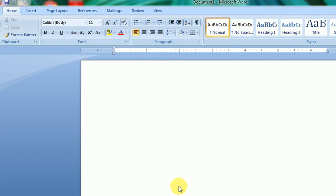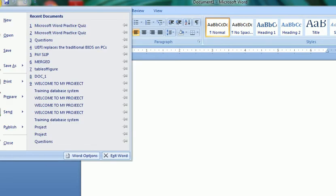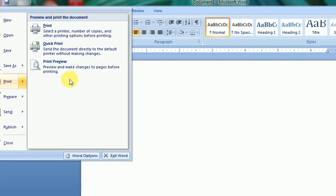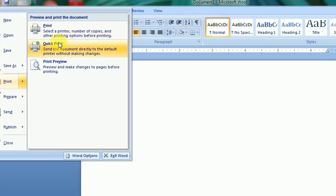A few days back I showed you four options. Today in a new session I'll show you the print options again. In the Office button, the print option has three choices: Print options where page numbers and printers can be selected, Quick Print where the default printer prints immediately, and Print Preview where you can view the page setup before printing.